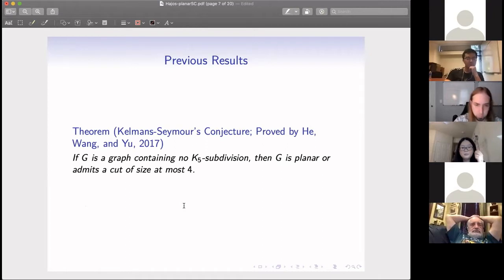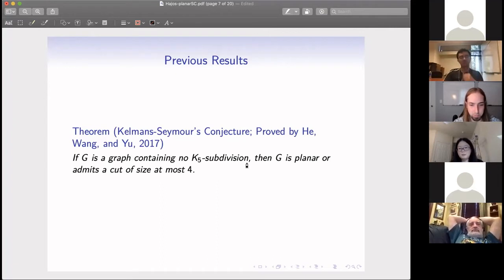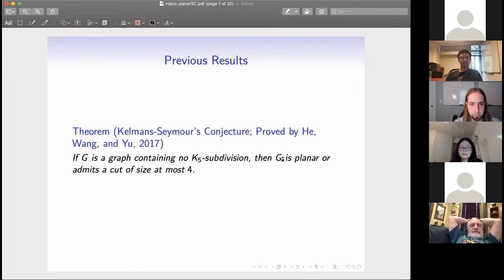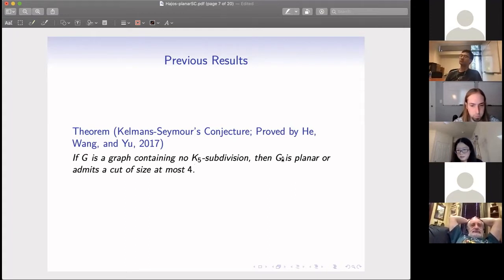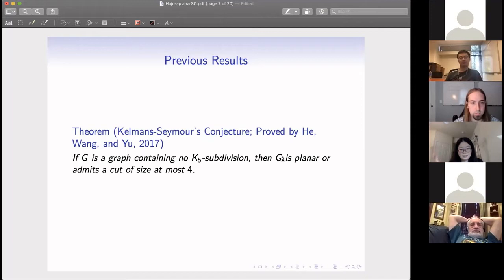One of the most famous previous results is the Kelmans–Seymour conjecture, proved several years ago by a group from Georgia Tech: if a graph contains no K5 subdivision, then that graph is planar or it has a cut of size at most four. That is, if we have a five-connected graph containing no K5 subdivision, then it must be planar. If it's planar, we know it's four colorable, so the only case to consider is when G is not five-connected and has cuts of size at most four.